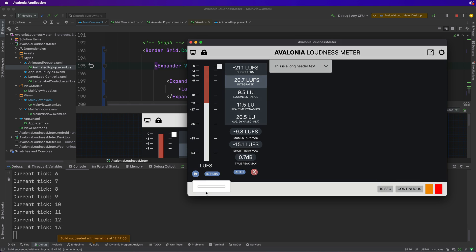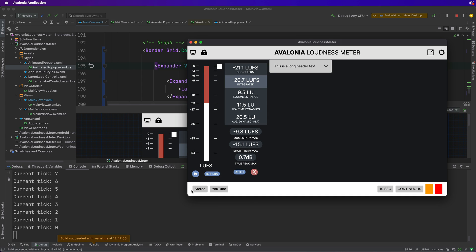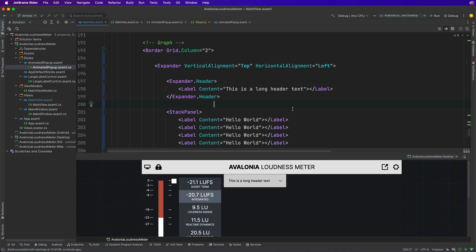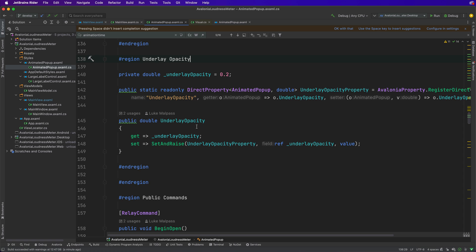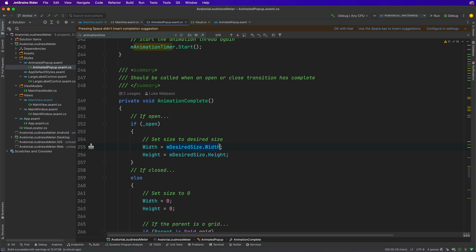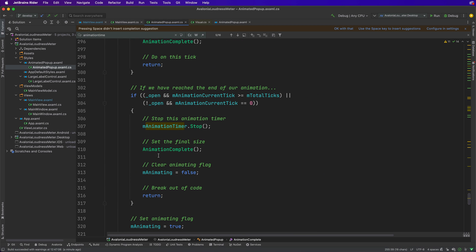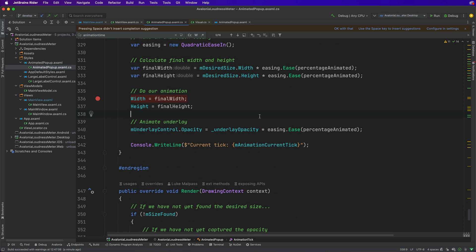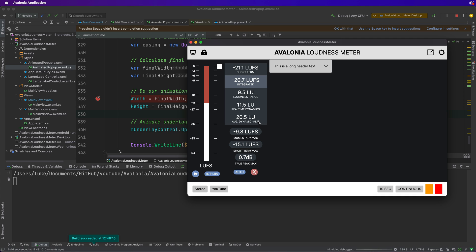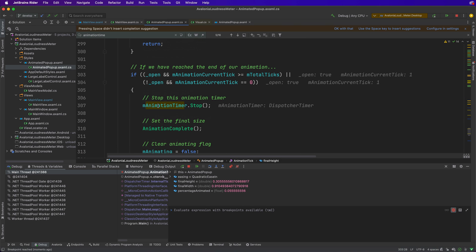To do that, all we're doing is animating a control to a certain point and animating it back. We can take the calculated size at any time and simply remove the fixed width - we only need to set the width and height to force the animation, and once we're done we remove that restriction. Let's go to the animated pop-up and find where we finish the animation - animation complete - and instead of setting the final size to the desired size, we want to reset it to whatever it was when it started.